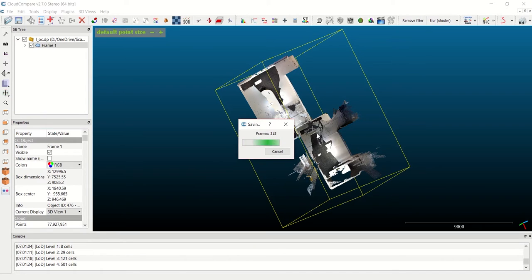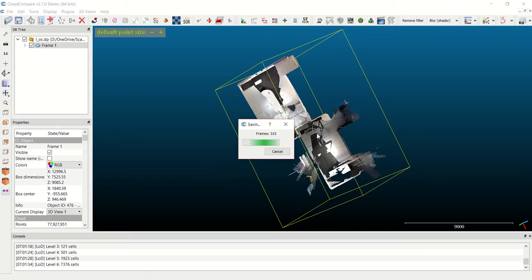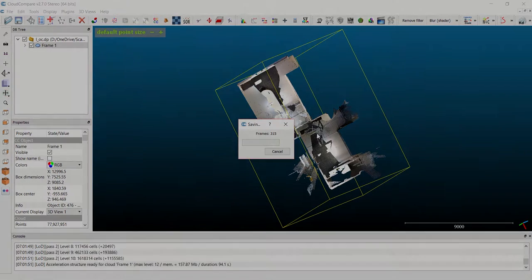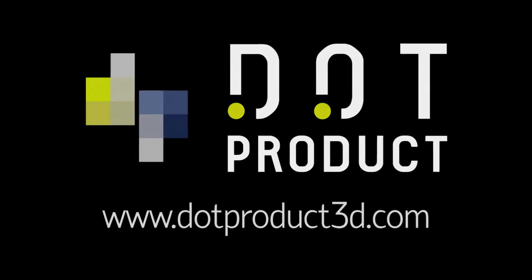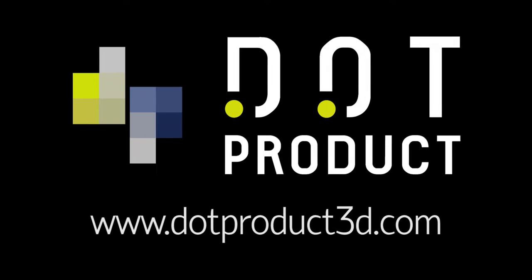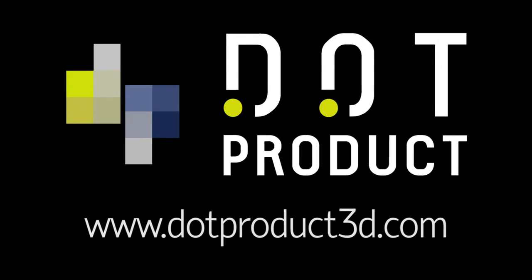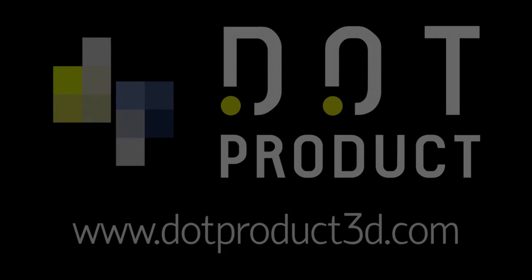If you have any additional questions, please visit us at www.dotproduct3d.com or contact us at support@dotproduct3d.com.